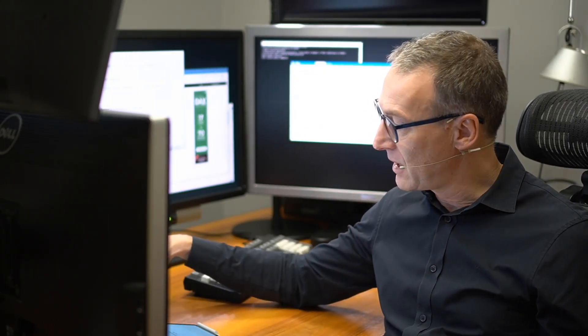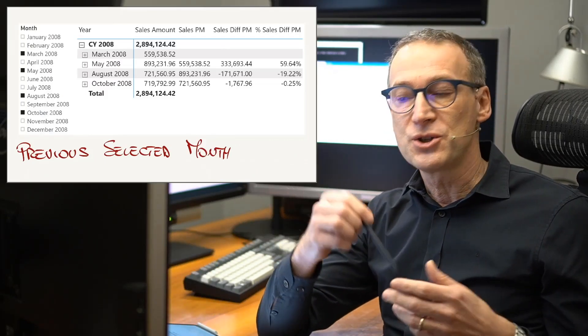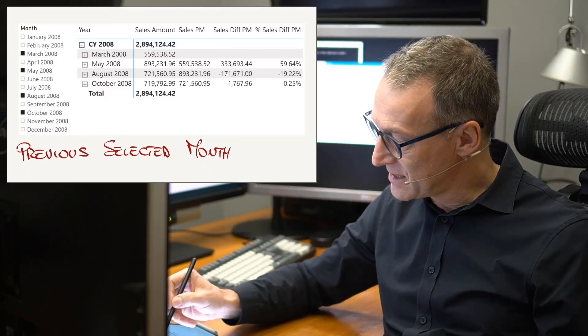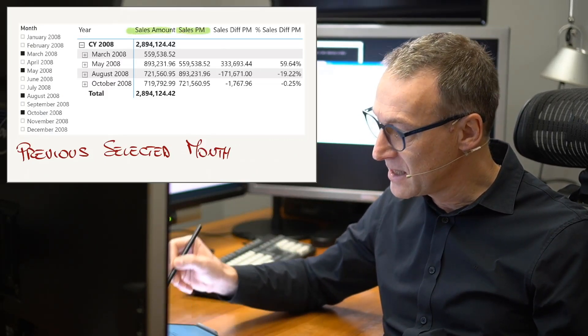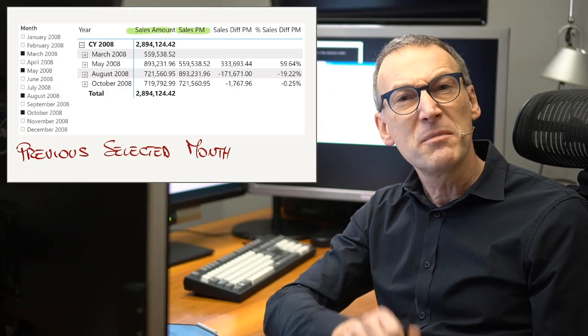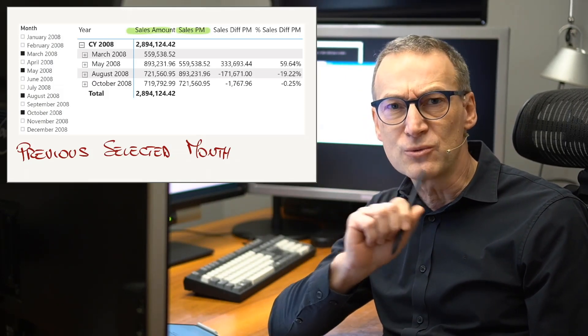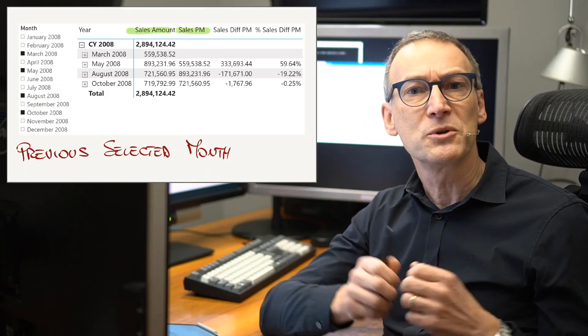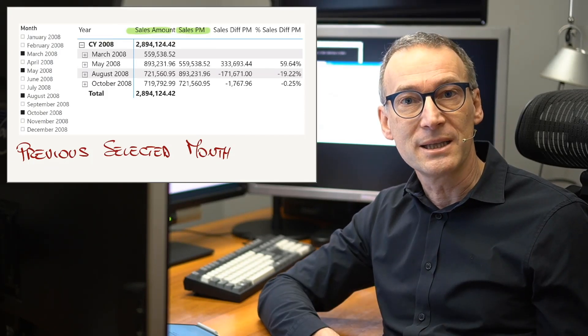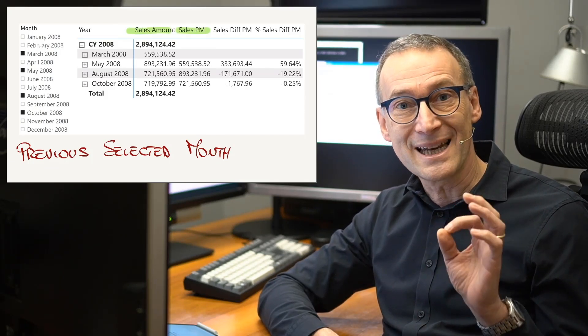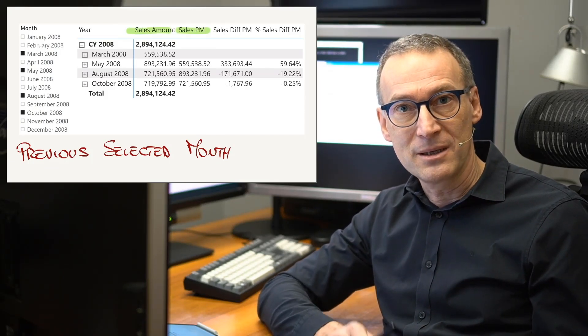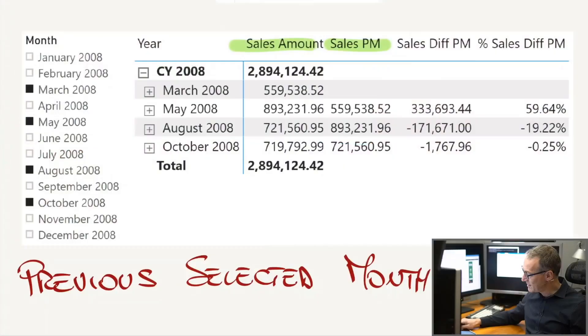This is the report that I want to create with you. It shows the sales amount and the sales in the previous month. But this is not really the previous month. That would be simple to compute with a simple date add. This is the previously selected month. In order to understand it better, let's look at the detail.